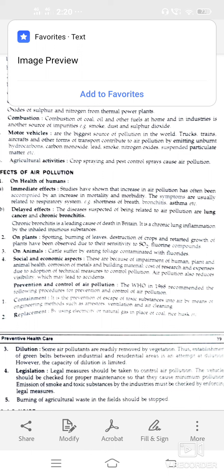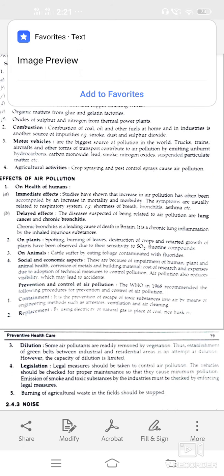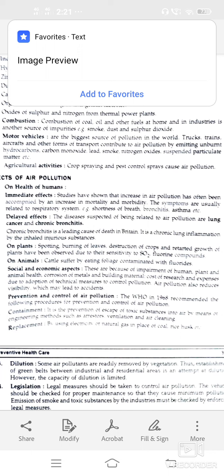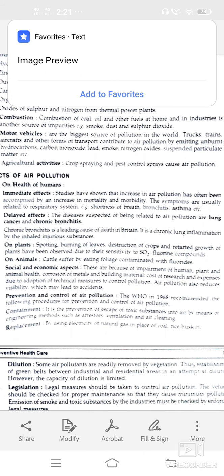Prevention and control of air pollution — WHO in 1968 recommended the following procedures. First, containment: prevention of release of toxic substances into the air by engineering methods like ventilation, air cleansing, and replacement by using electricity or natural gas in place of coal.